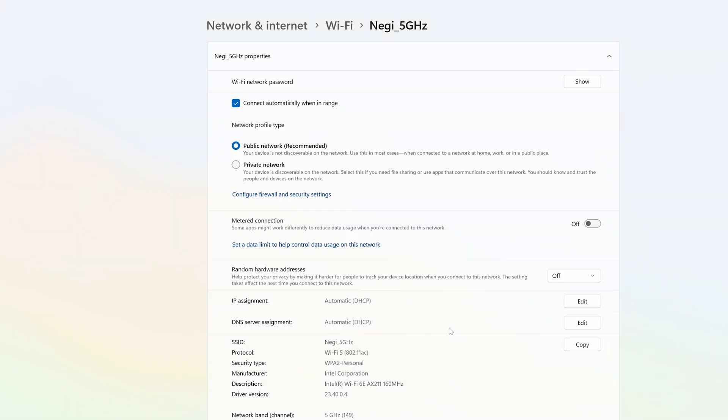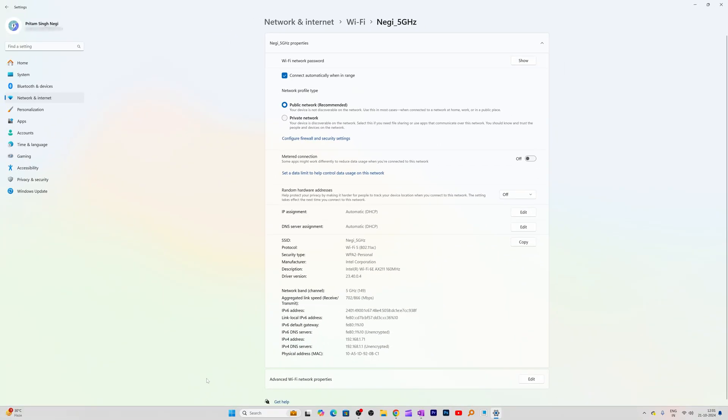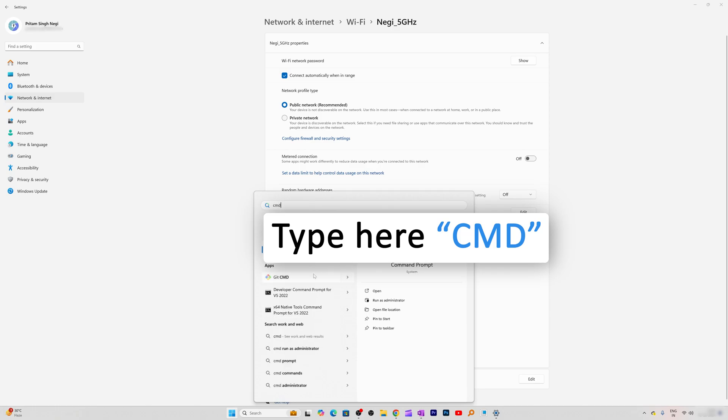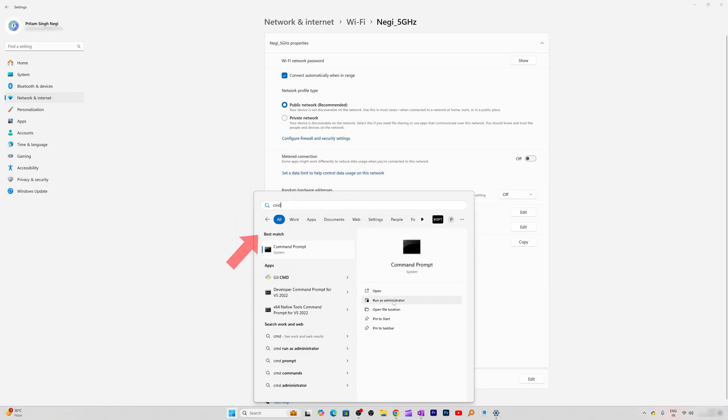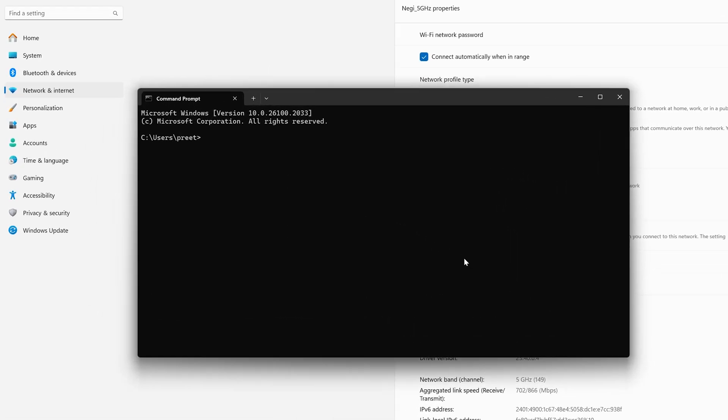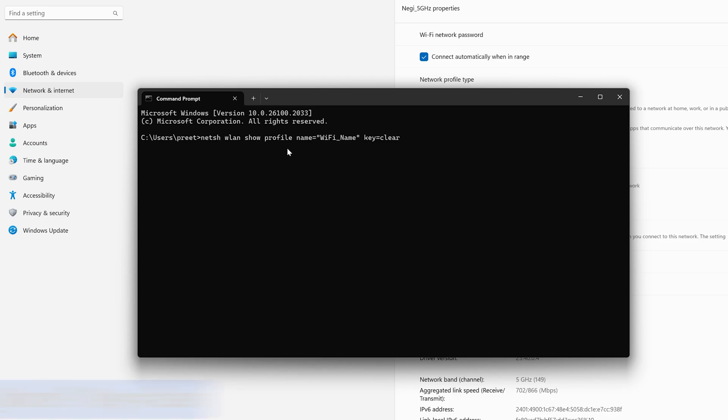Now let's talk about method number two which I would say is applicable even for older Windows platforms and it is also pretty easy. Simply we need to press this menu button and I'm going to type CMD and then I'm going to run command prompt. Here we need to type the following command which is netsh wlan show profile and then here instead of name equal to Wi-Fi name.